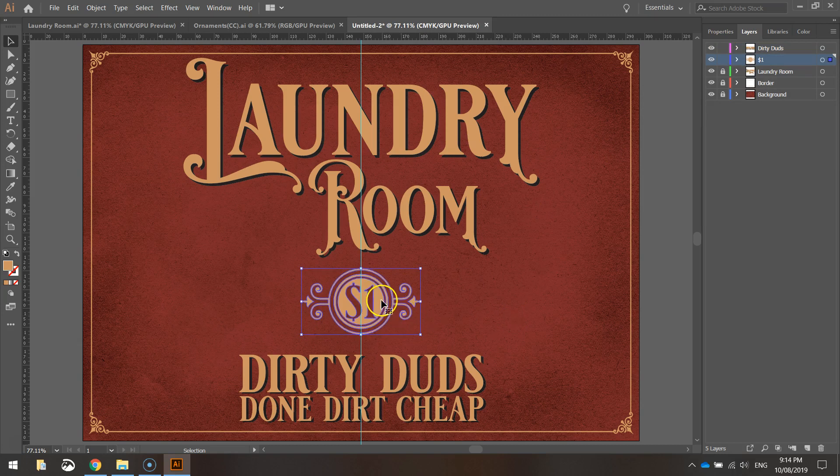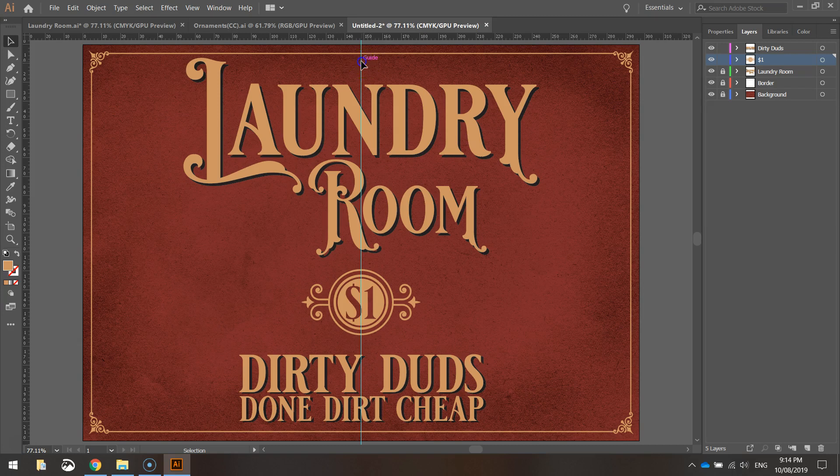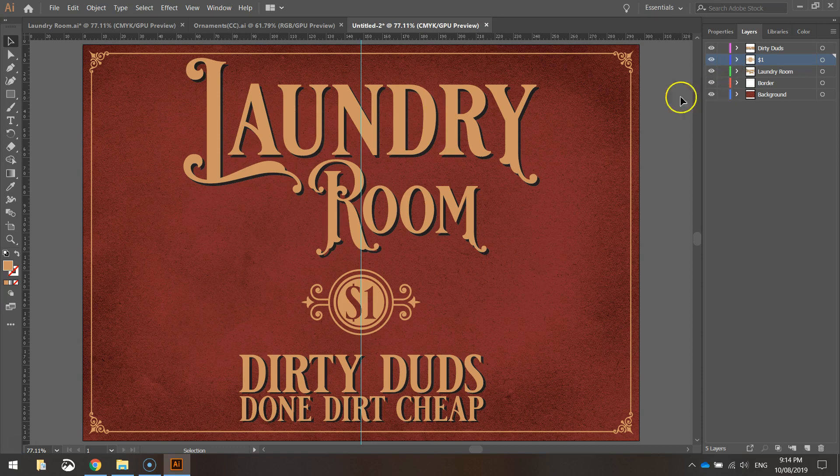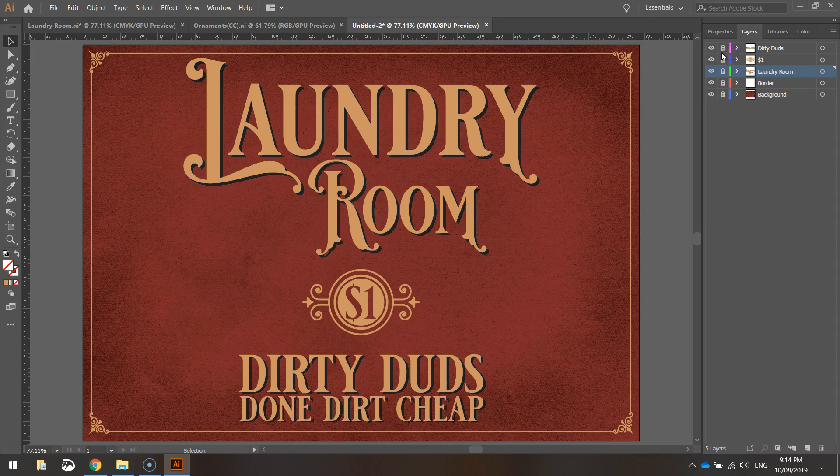Now we want to get that one dollar ornament in a halfway position between laundry room and Dirty Duds. So I'm just going to eyeball it. Somewhere about there looks good. I'm going to get rid of this guide now. I don't need that anymore. That looks good.